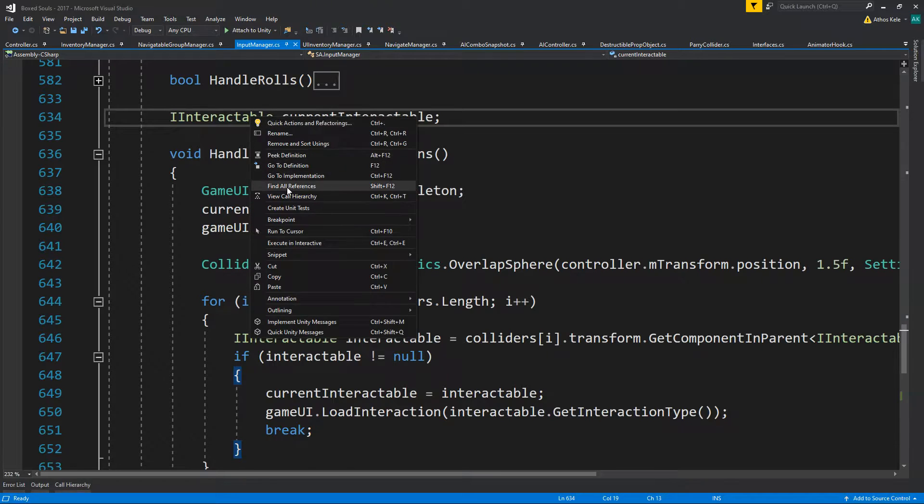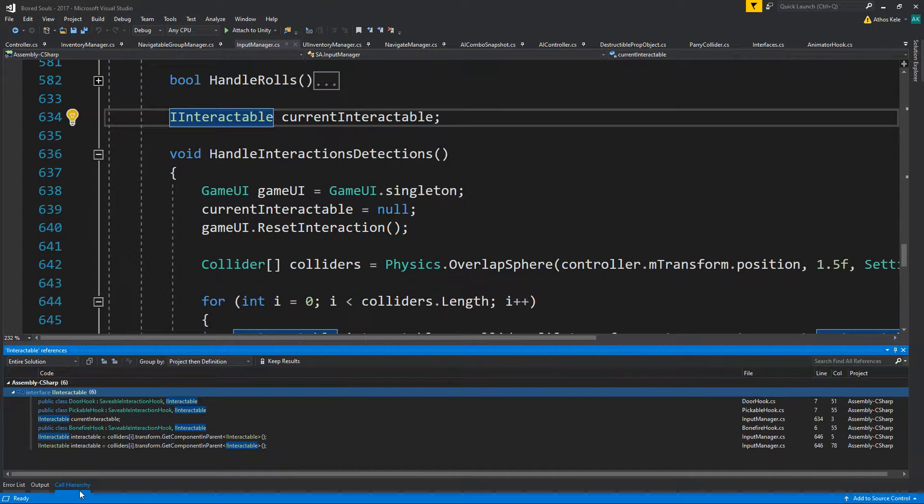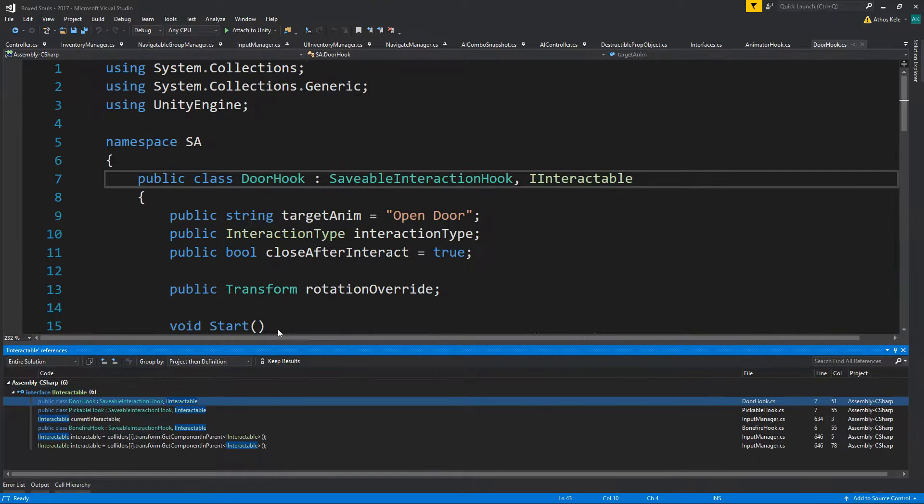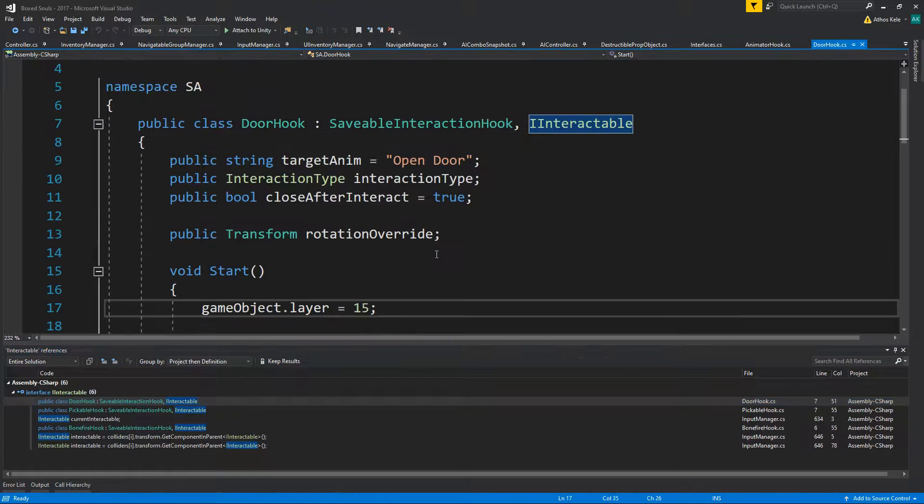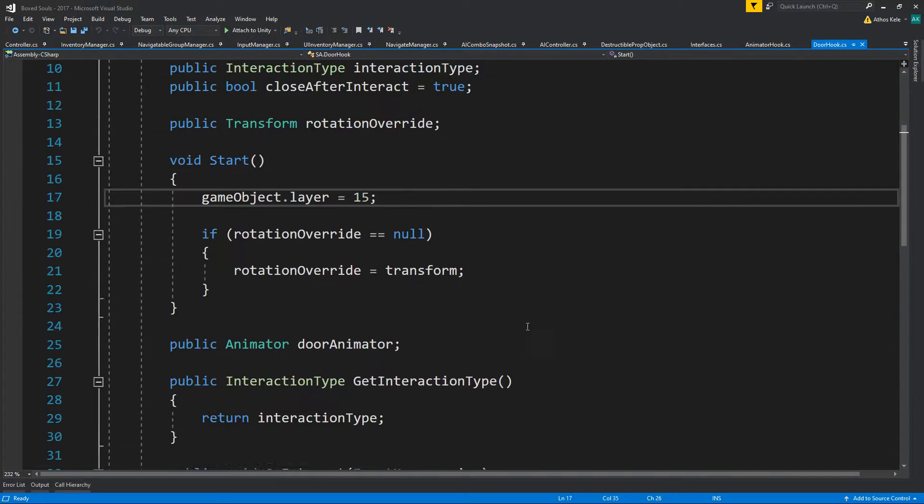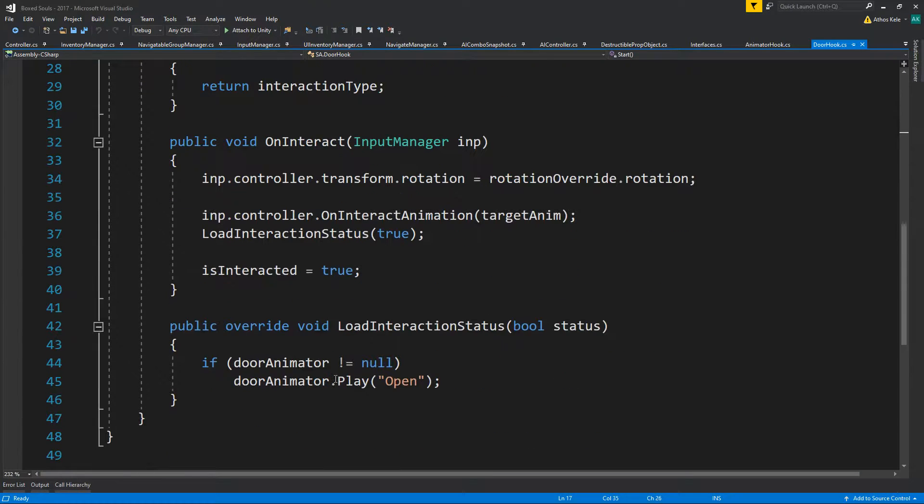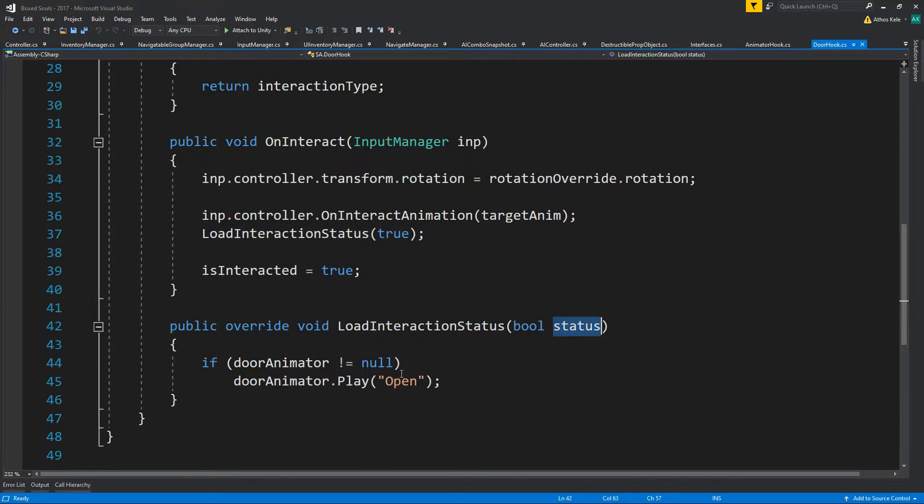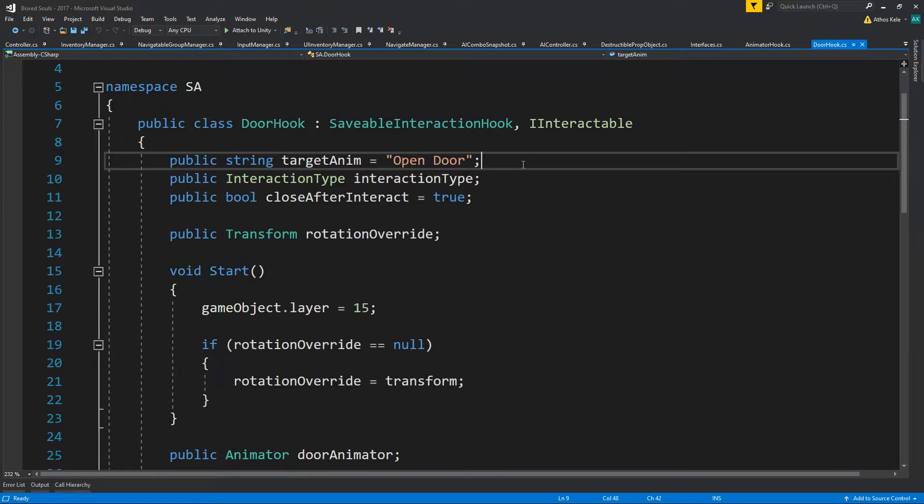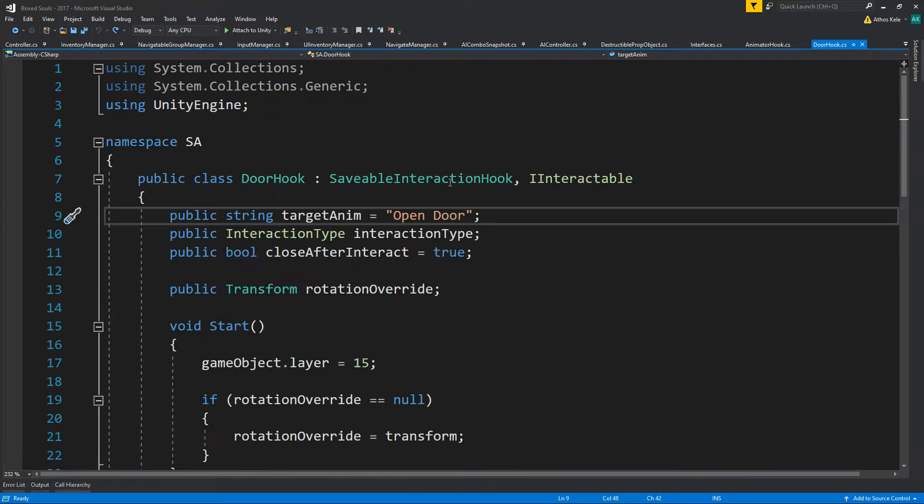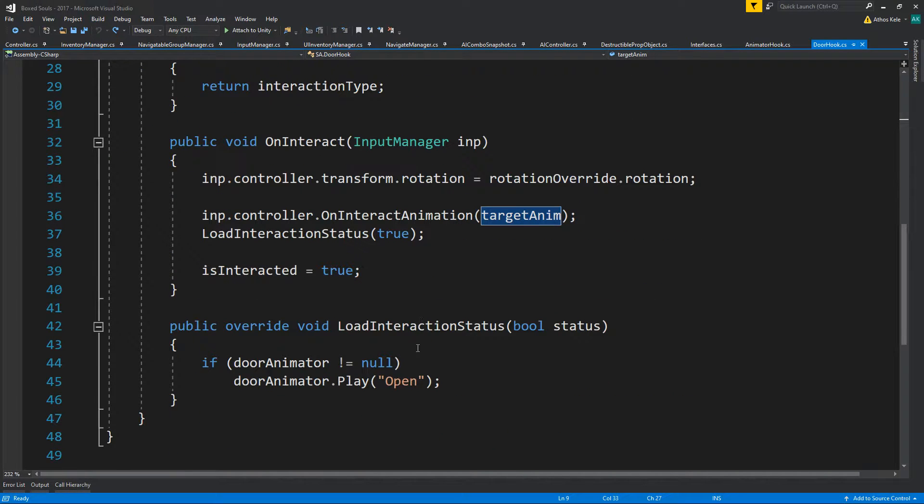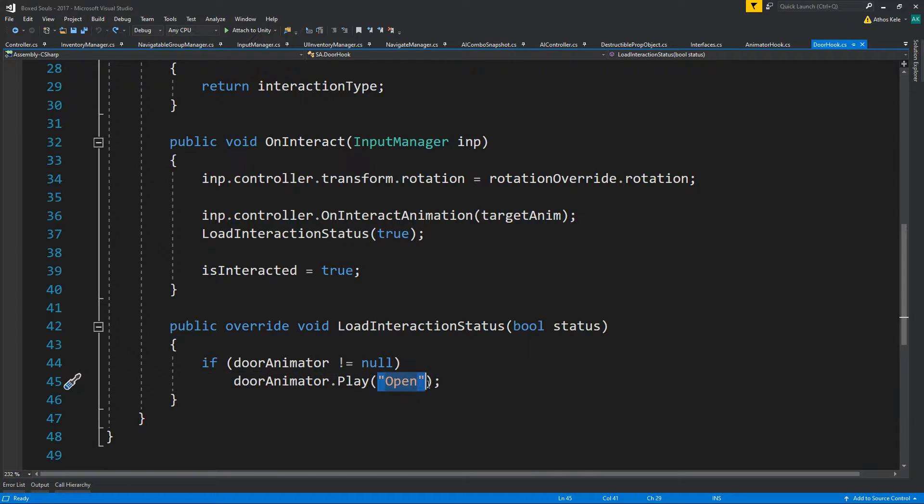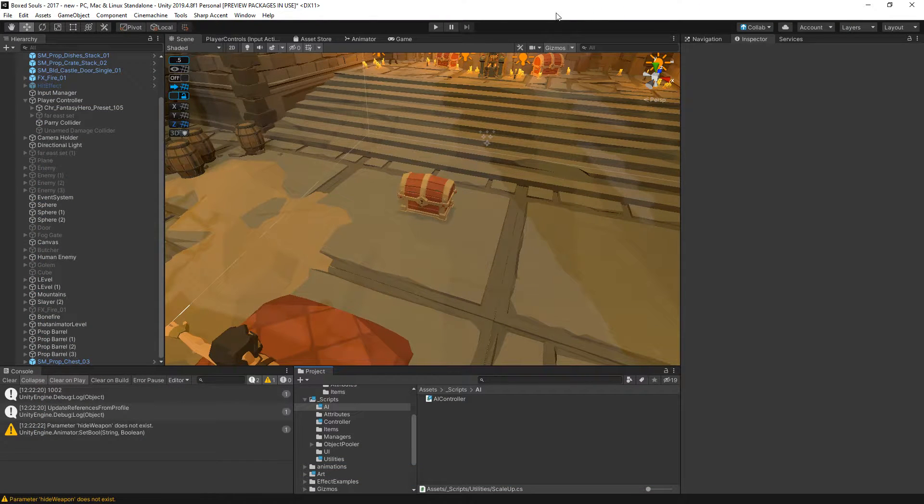Let's see where we have our interactables. We have a door hook, a pickable hook, and a bonfire hook. On the door hook I think we could reuse the open door. Here's what we're going to do - we're going to remove target animation. I think we can reuse this.